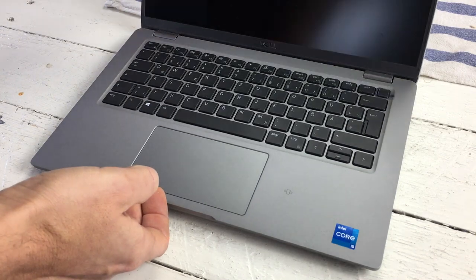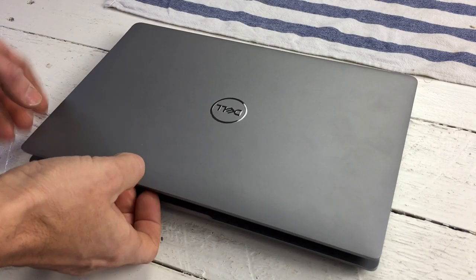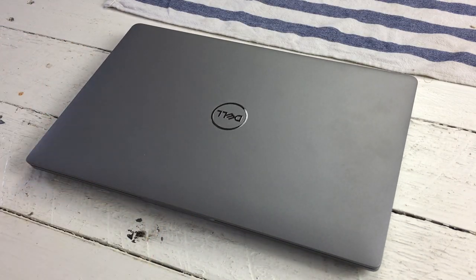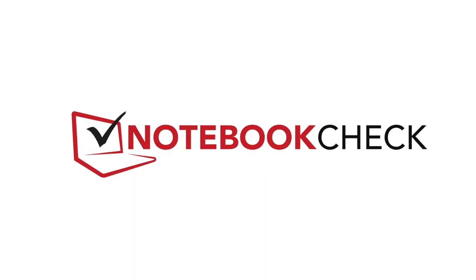If you want to learn more about the Dell Latitude 145420 that only visit our detailed review on NotebookCheck.net.